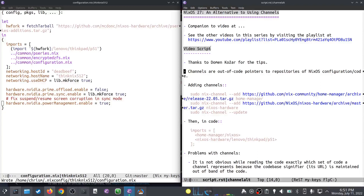I don't think channels are fatally flawed. The main problem with them is they're out-of-code pointers to a repository of NixOS configuration. When you add a channel, you do something like `sudo nix-channel add some-tarball-URL` and give it a name. Here we're adding two channels — one for Home Manager and one for NixOS Hardware — then you run `sudo nix-channel update`.